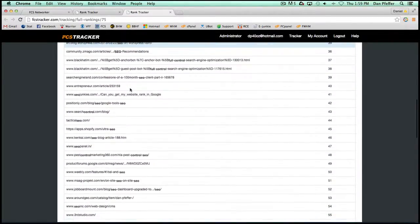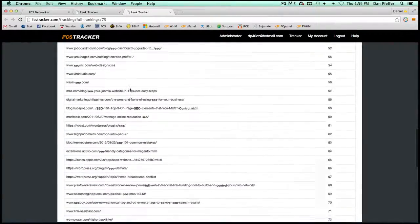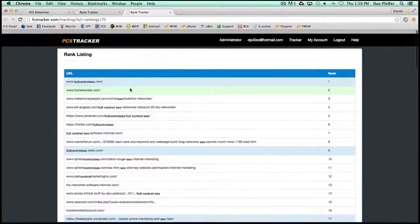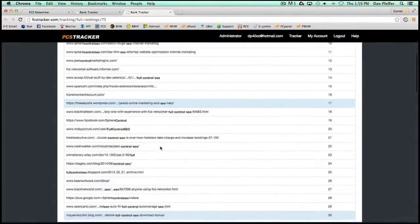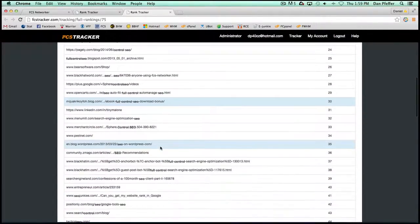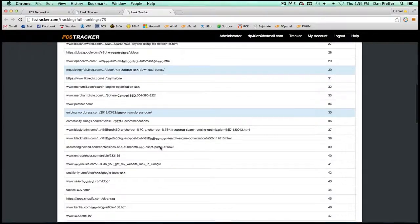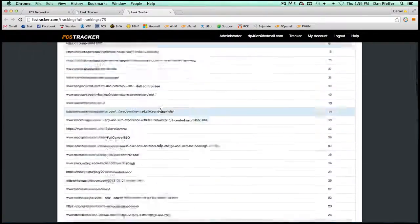So this will do that for all of your keywords. It will show you where your FCS Networker blog accounts are ranking for those keywords.